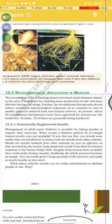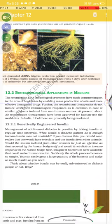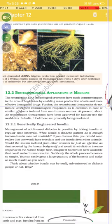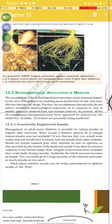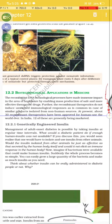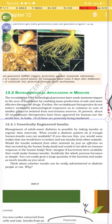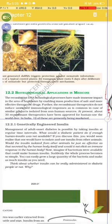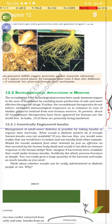Section 12.2: Biotechnology Applications in Medicine. Recombinant DNA technology processes have made an immense impact in the area of healthcare by enabling mass production of safe and more effective therapeutic drugs. Recombinant therapeutics do not induce unwanted immunological responses, as is common in the case of similar products isolated from non-human resources. At present, about 30 recombinant therapeutics have been approved for human use worldwide. In India, 12 of these are presently being marketed.